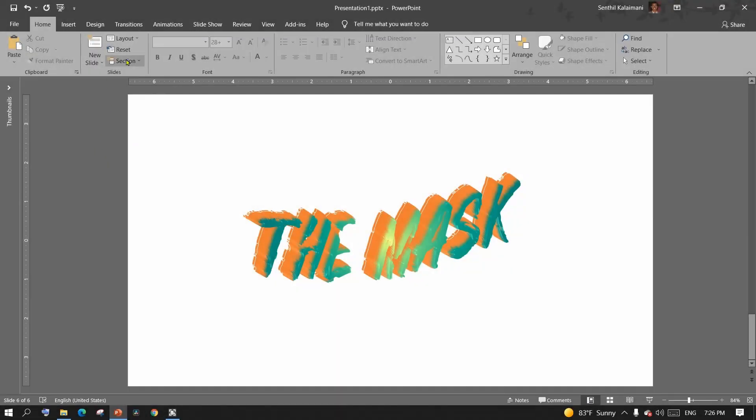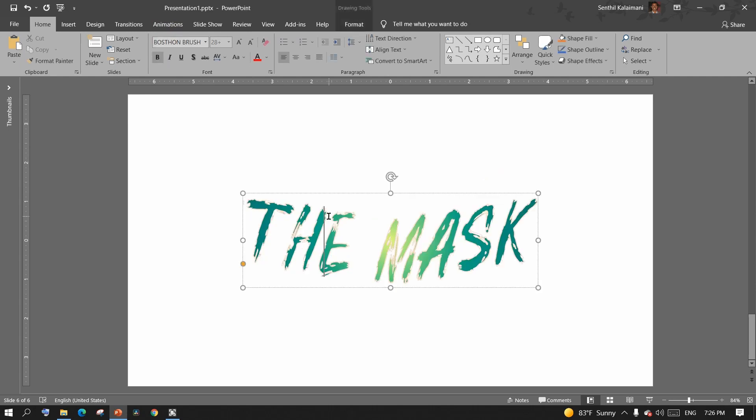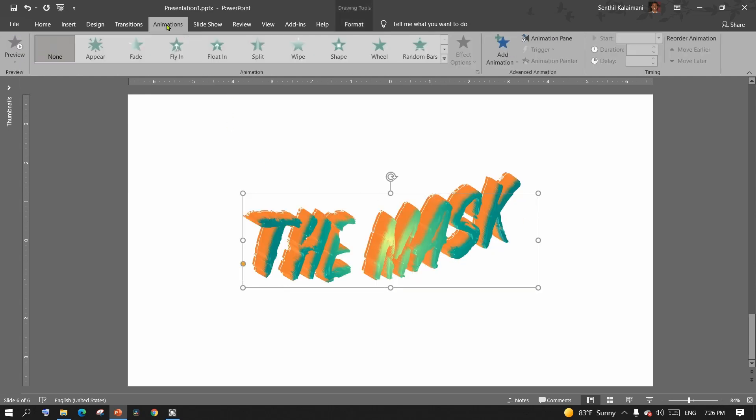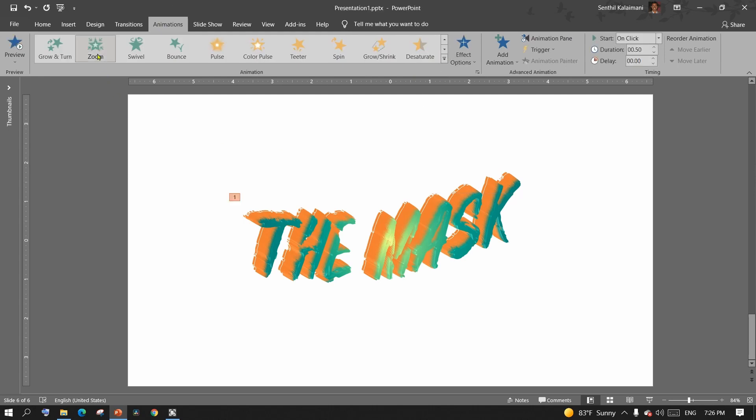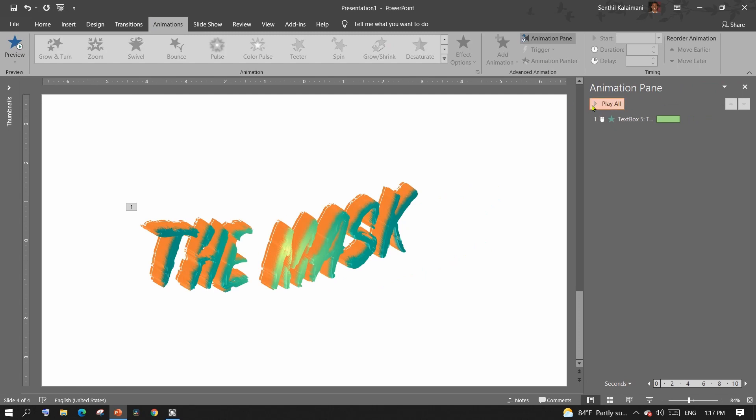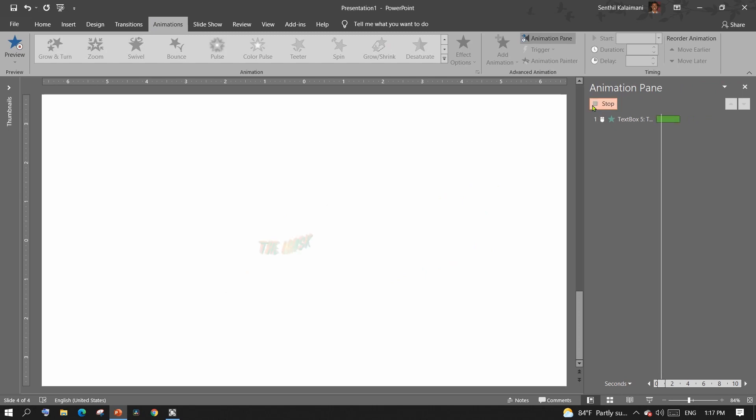Alright, now let's see how to bring animation and make this look better. Select the text. From the Animation tab, select Zoom Effect. Open the Animation panel to play and see the effect.